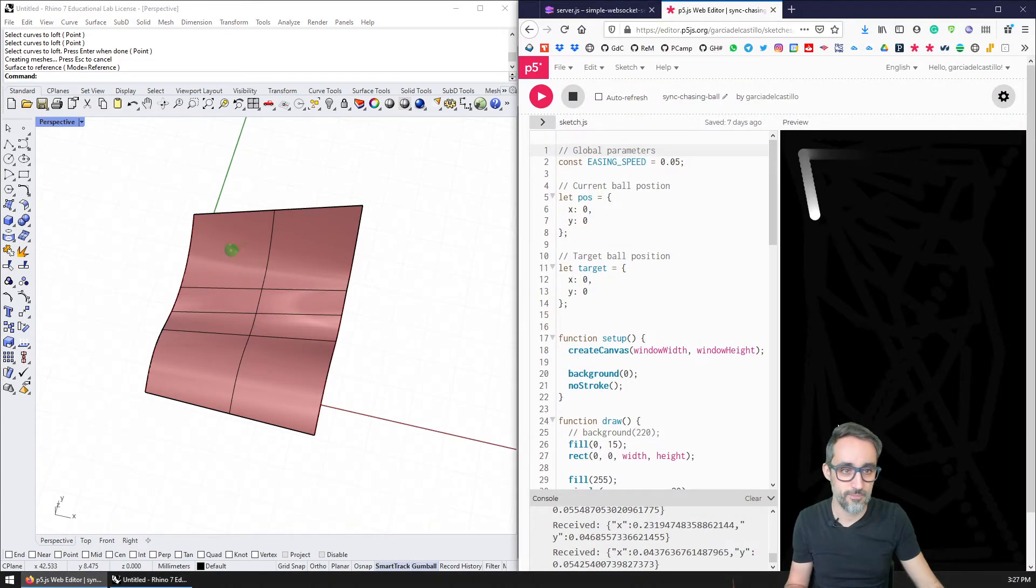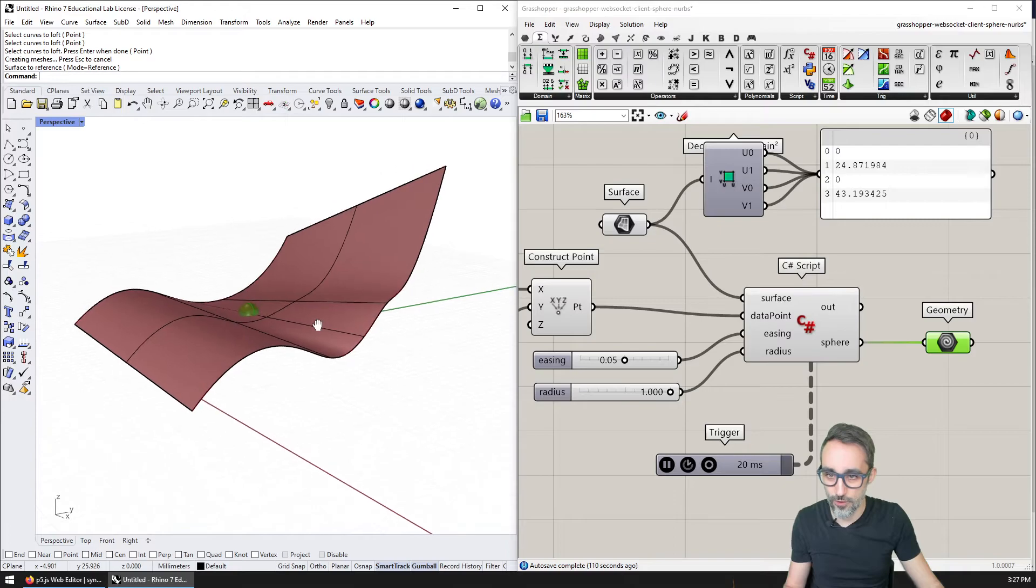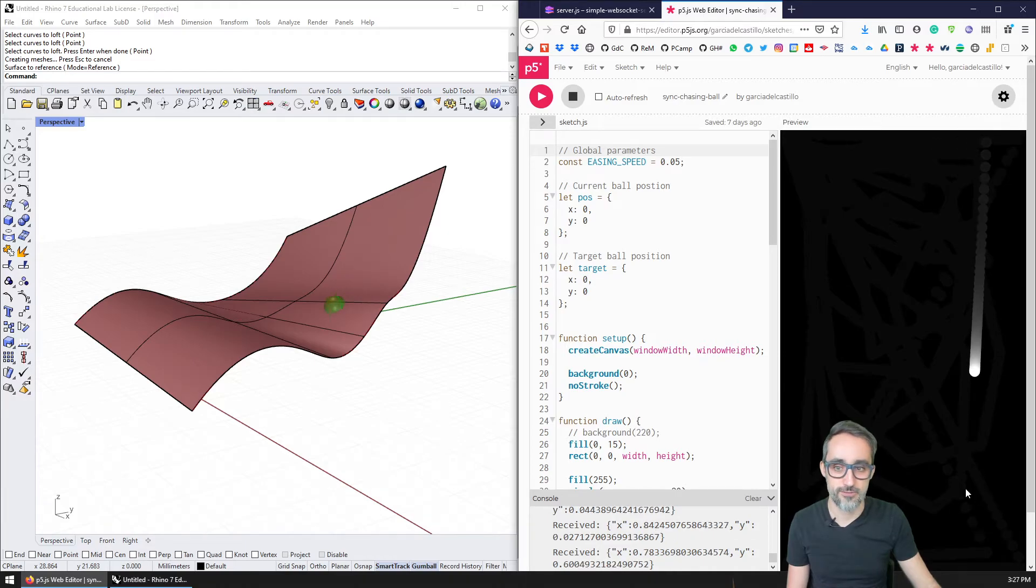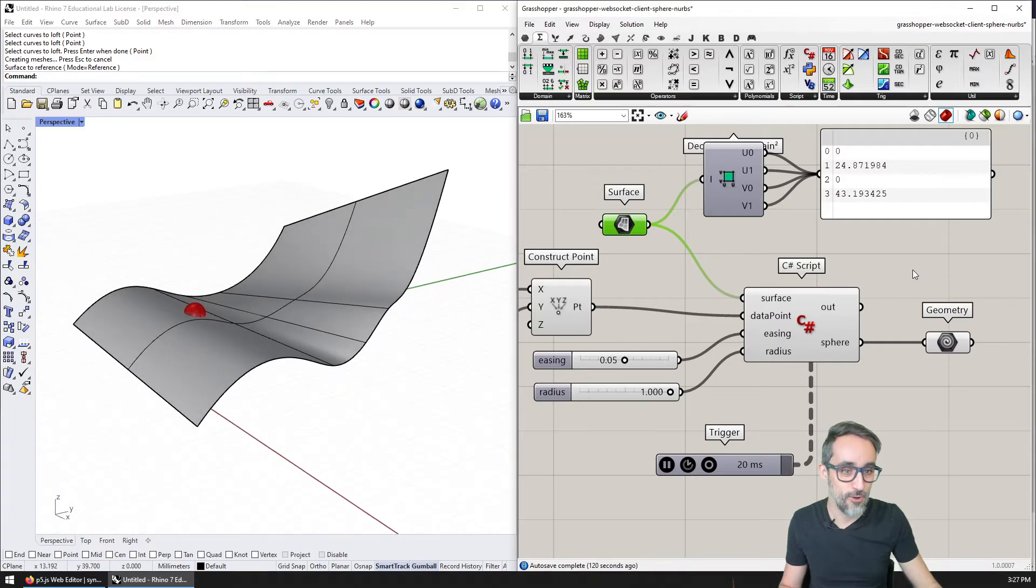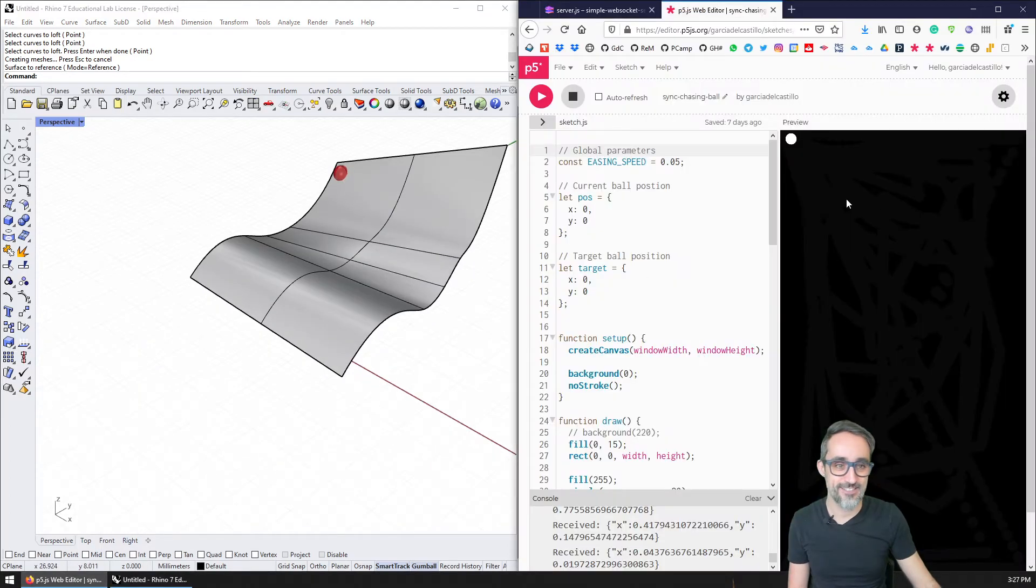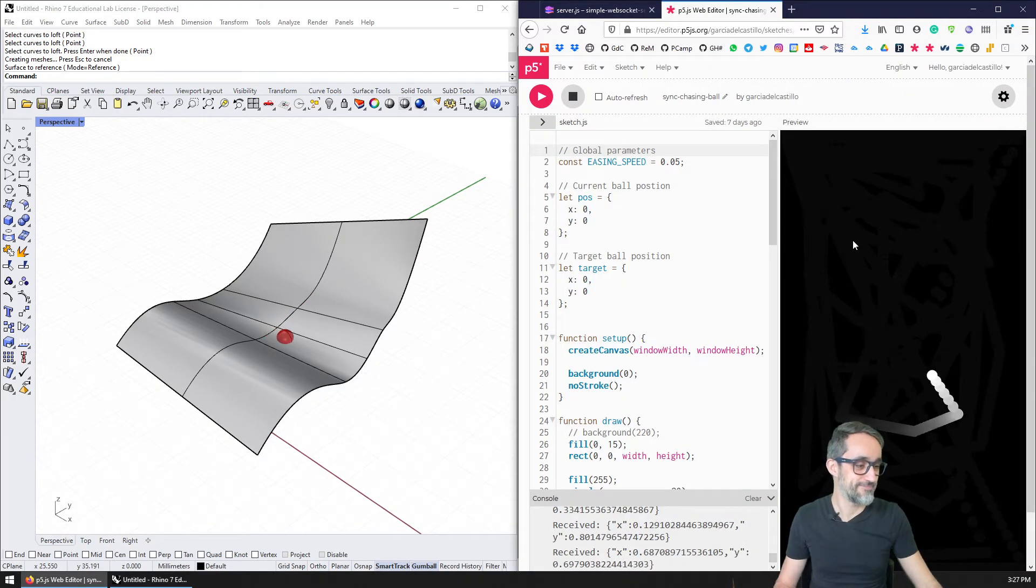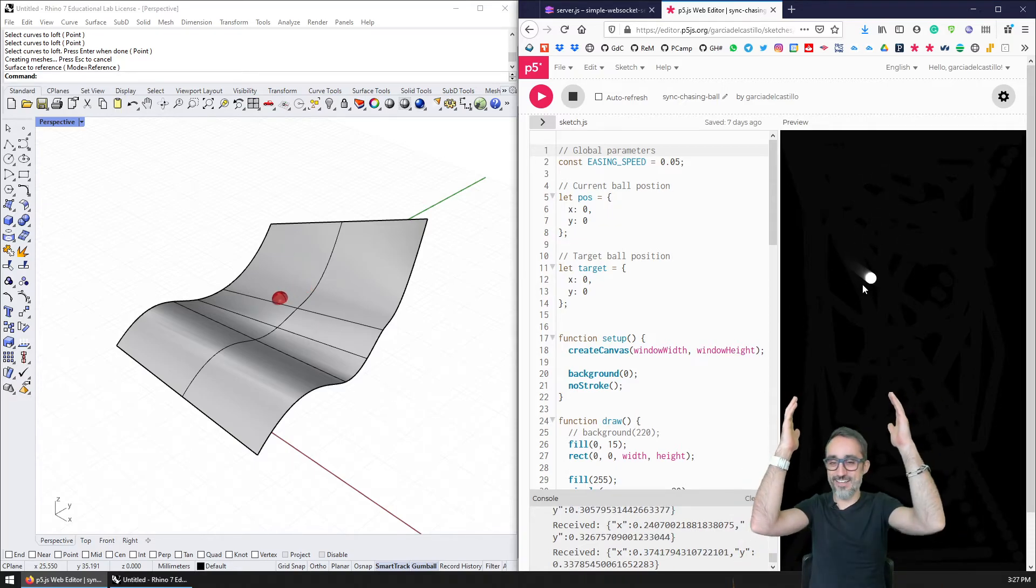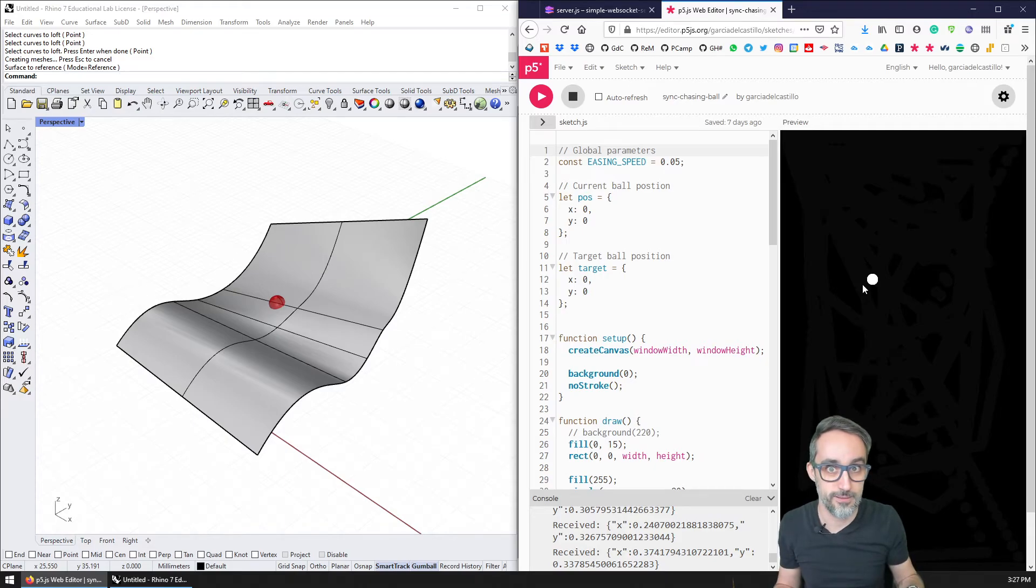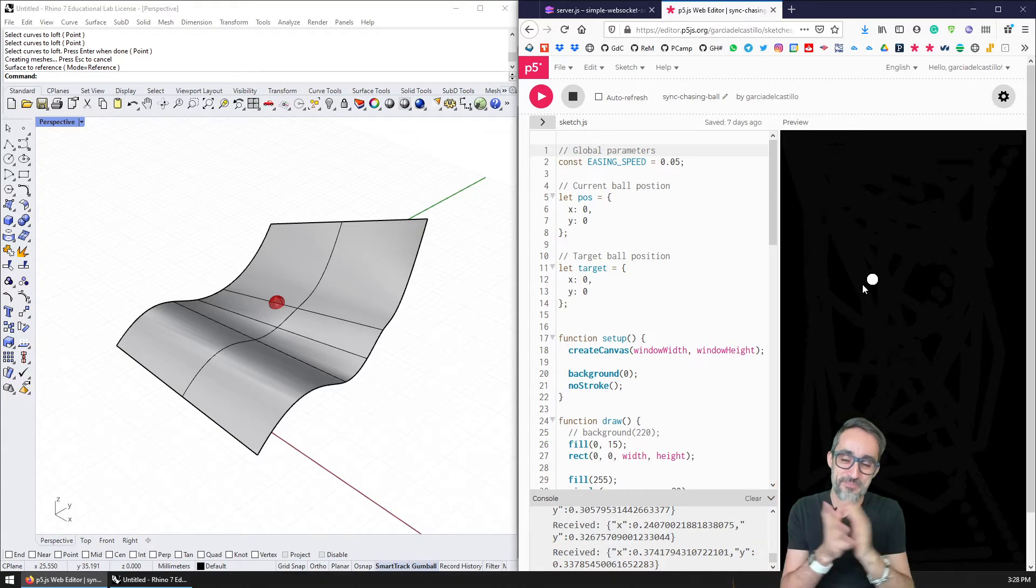So now I have this sphere that is moving over the surface in coordination with my p5 sketch. And let me remove this. So we got it. So we have this sketch here and we can move the sphere. I think this deserves a subscribe push, right? Subscribe, subscribe, like, like.